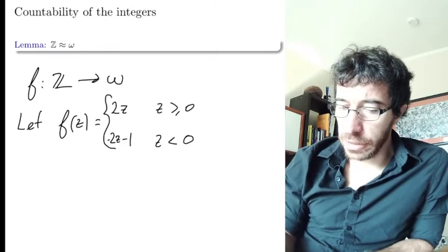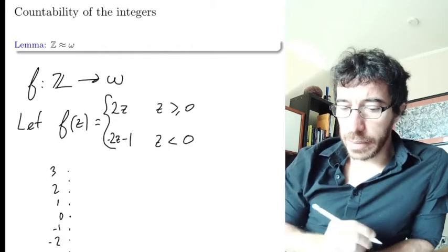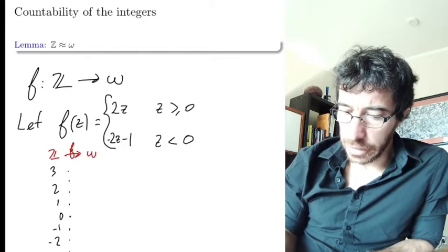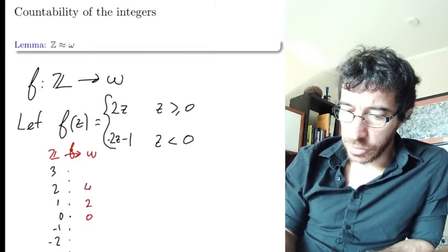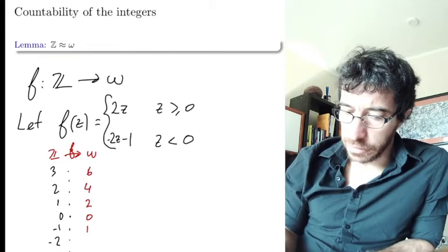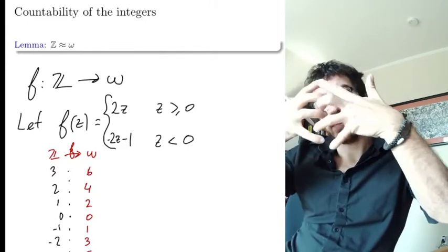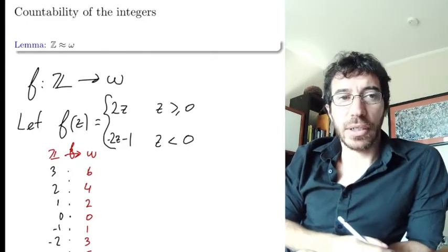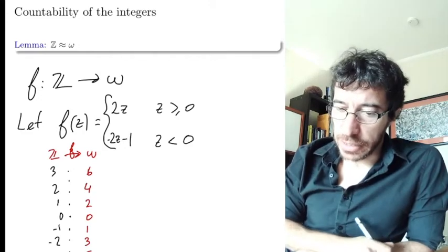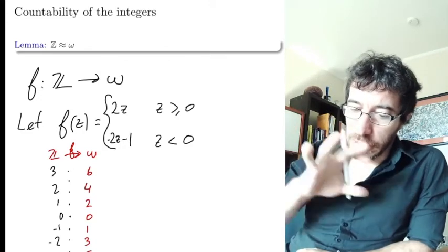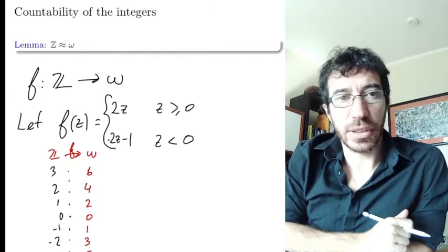So what does this map do? If you draw the integers: 0 is mapped to 0, 1 is mapped to 2. The positive numbers are being mapped to the even numbers. And −1 is mapped to 1, −2 to 3, −3 to 5 — the negative numbers are being mapped to the odd numbers. They are zipped together and we get a function that is one-to-one and onto. Positive integers map to even numbers, negative integers map to odd numbers, and you end up with a full correspondence between all of them — a bijection between the integers and the natural numbers.